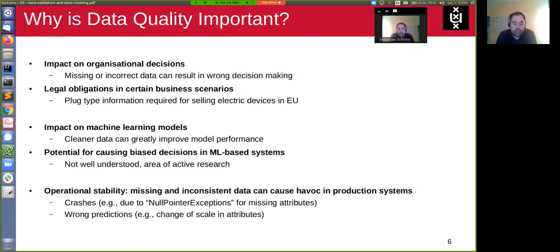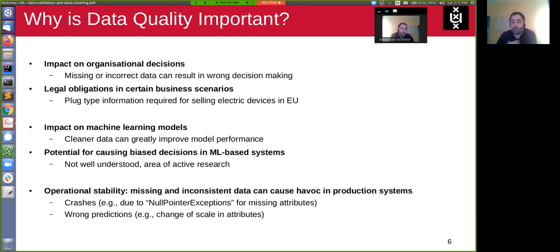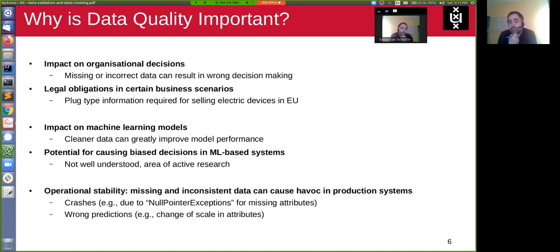There is another area of data quality which has only been discovered in recent years and is gaining more attention: the connection between data quality and machine learning models. Data quality can have an impact on models trained on the data. In general, if you have cleaner data, it's easier to train a model, and empirically, cleaning the data has been found to greatly improve model performance — sometimes much more than just tuning hyperparameters.